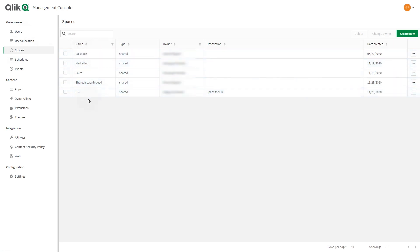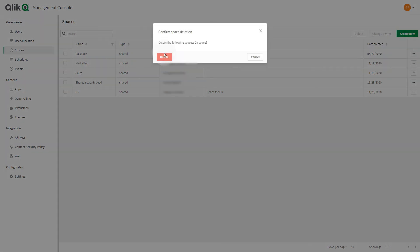From the Management Console, you can edit or delete spaces or change the owner of a space.